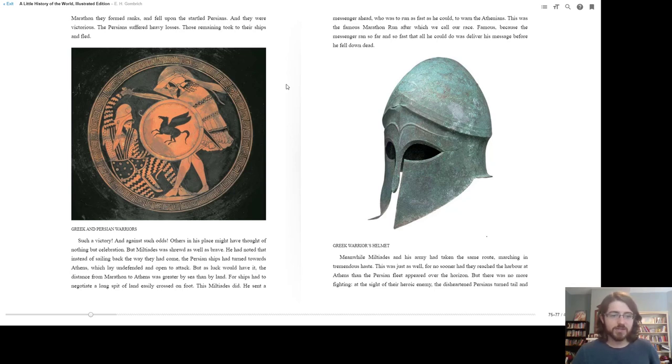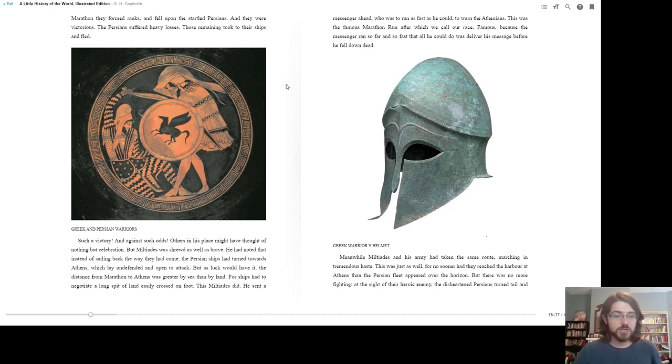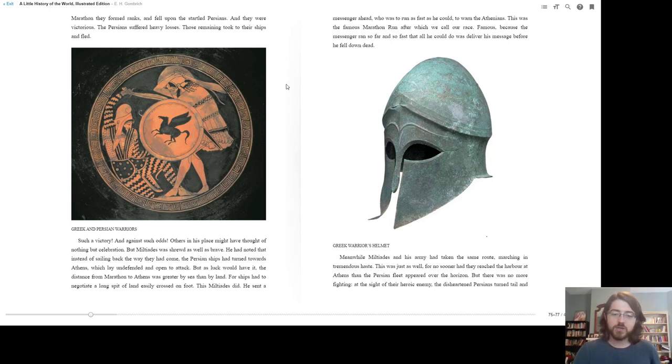Such a victory, and against such odds. Others in his place might have thought of nothing but celebration, but Miltiades was shrewd as well as brave. He had noted that instead of sailing back the way they had come, the Persian ships had turned towards Athens, which lay undefended and open to attack. But as luck would have it, the distance from Marathon to Athens was greater by sea than by land, for ships had to negotiate a long spit of land easily crossed by foot. This Miltiades did.